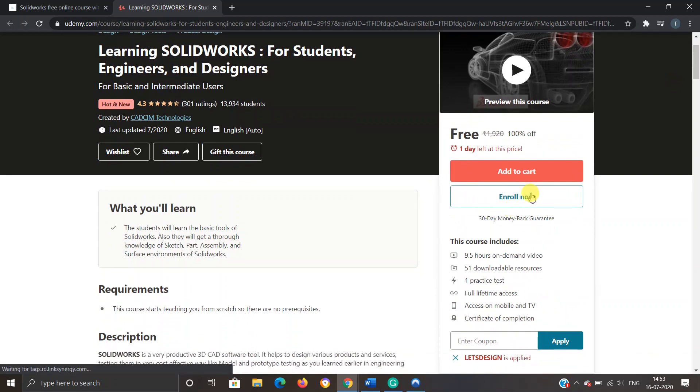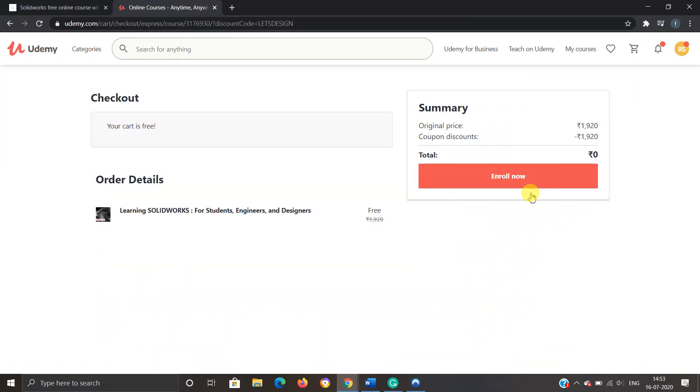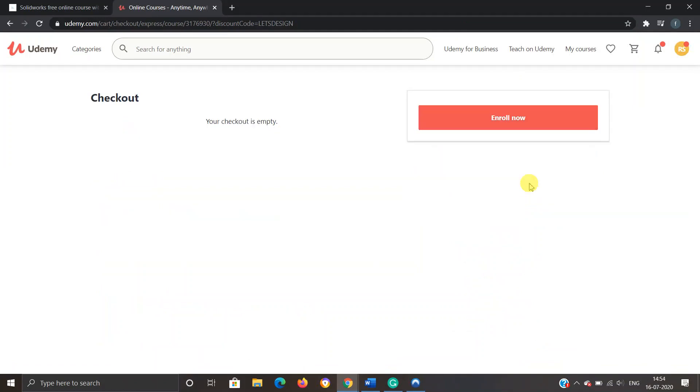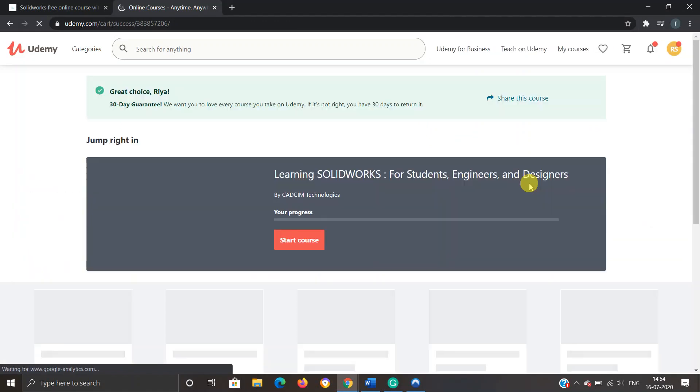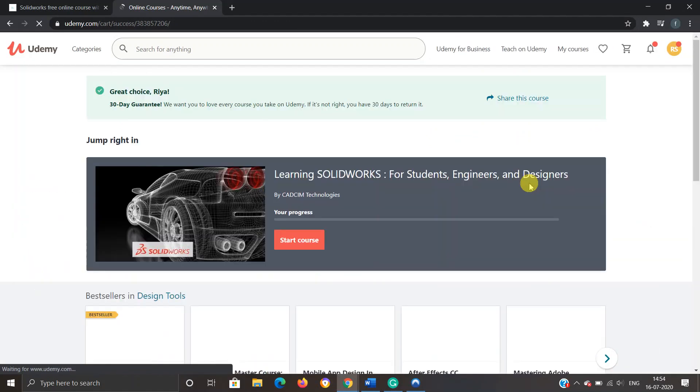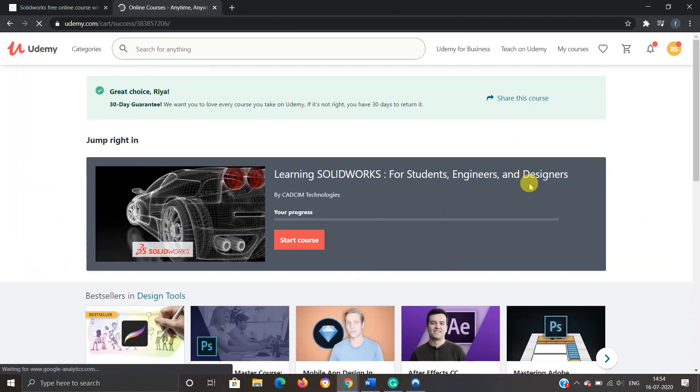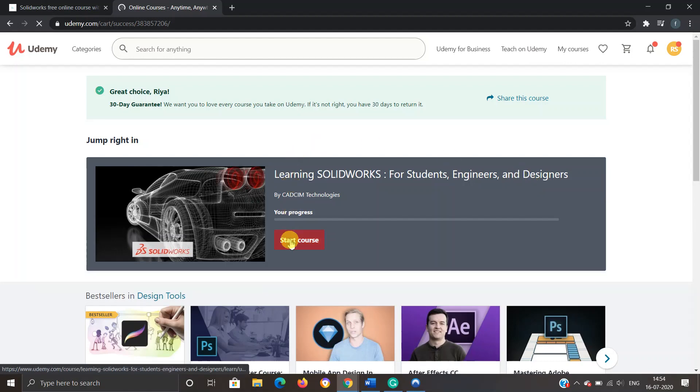Once again, I have to click on enroll now. Yeah, so that's it. Now I have completely registered for the course. I can start viewing my course anytime by clicking on start course.